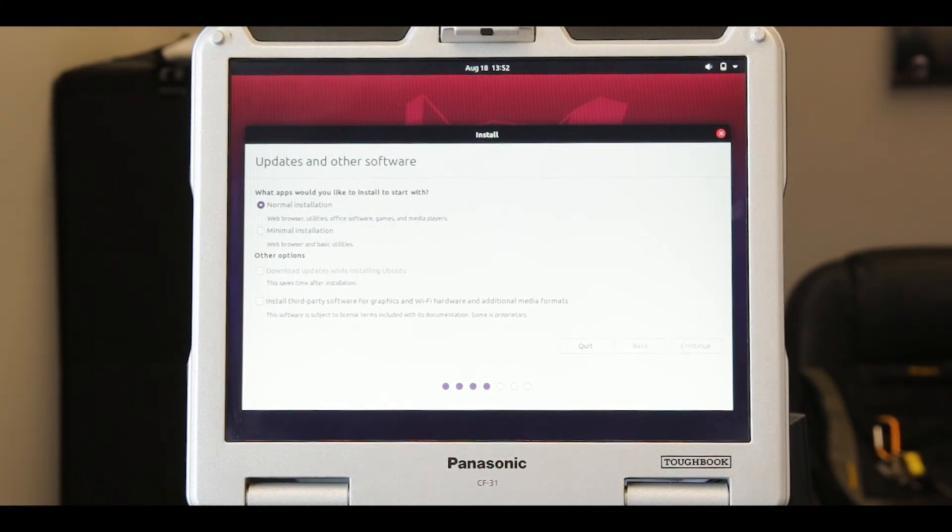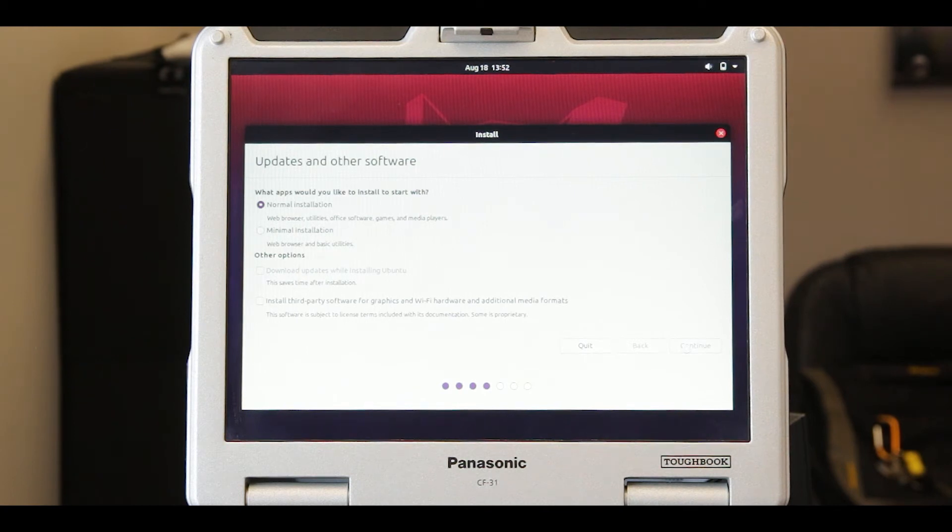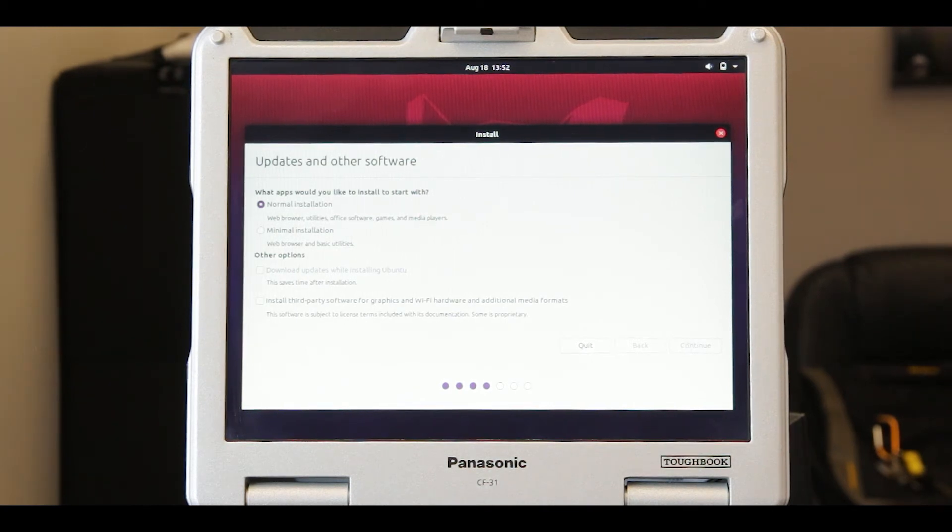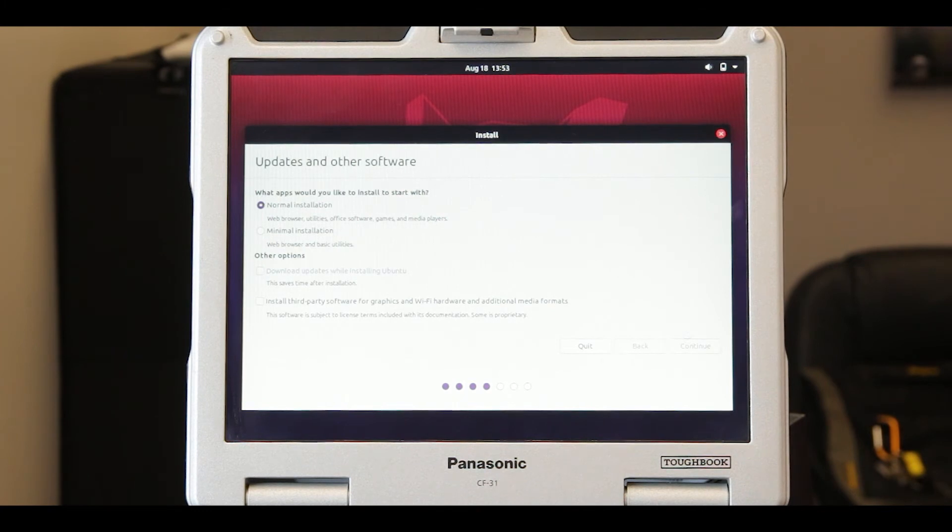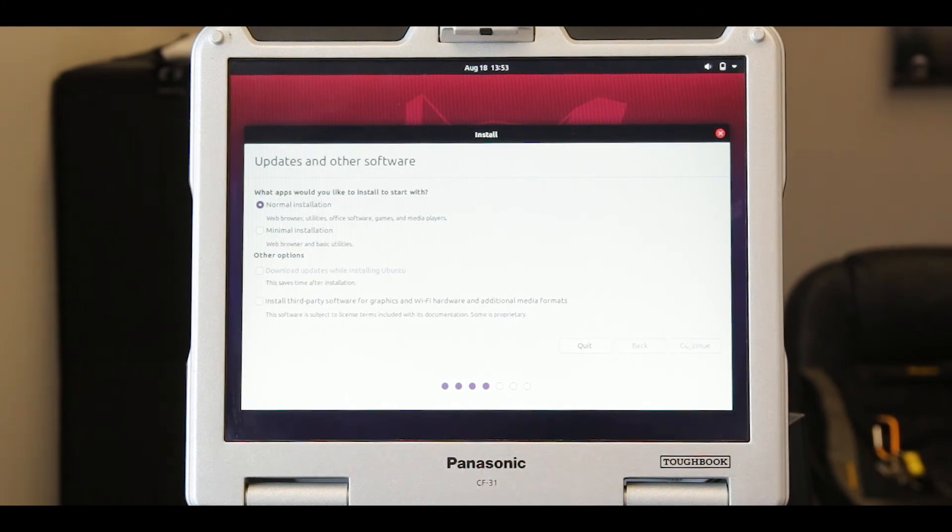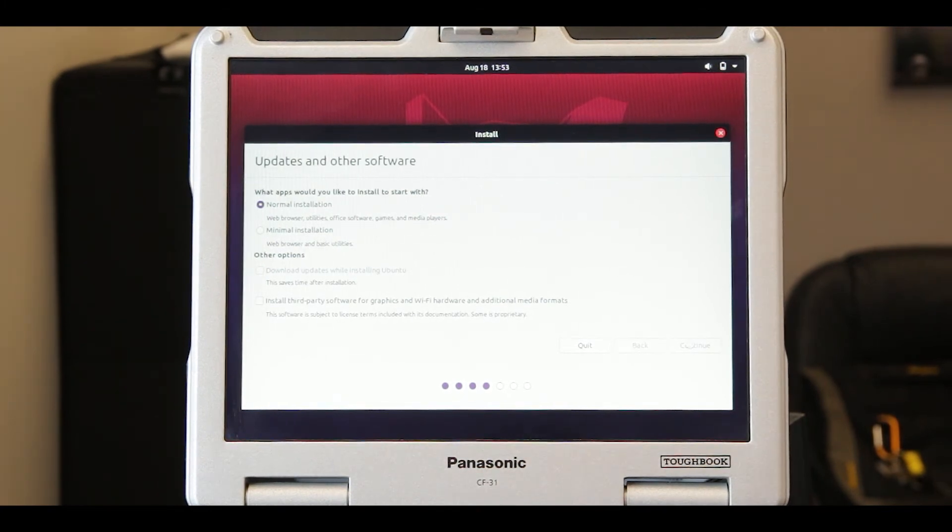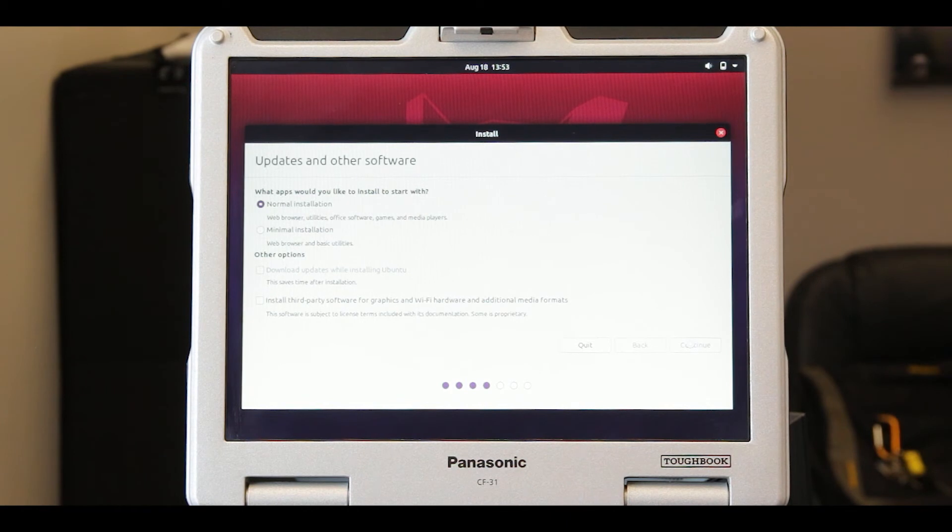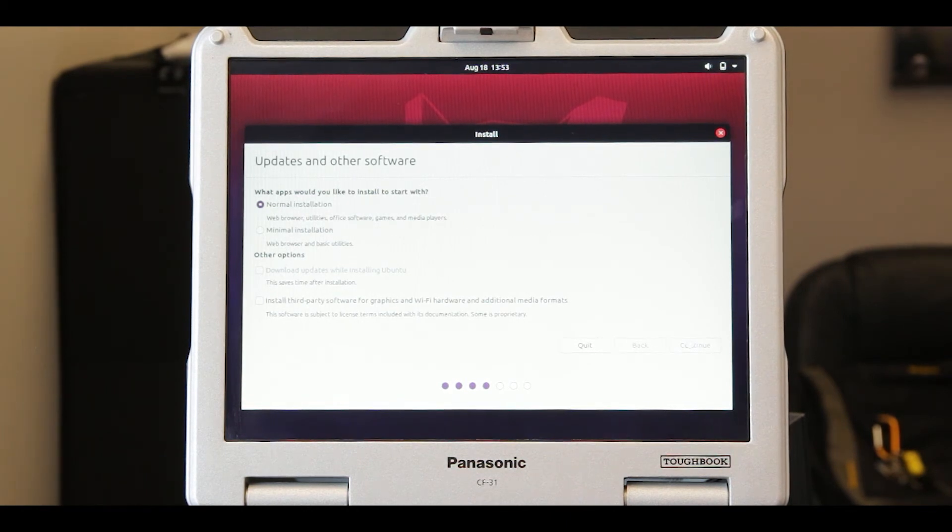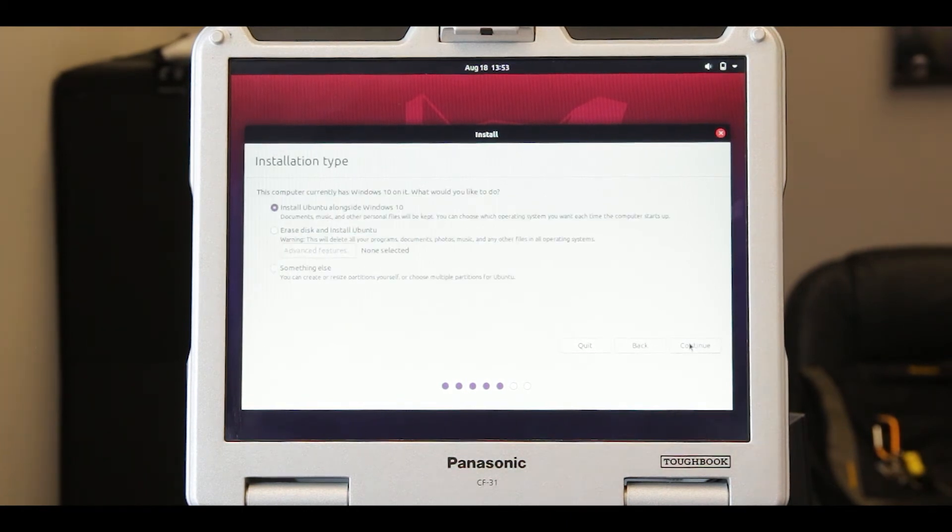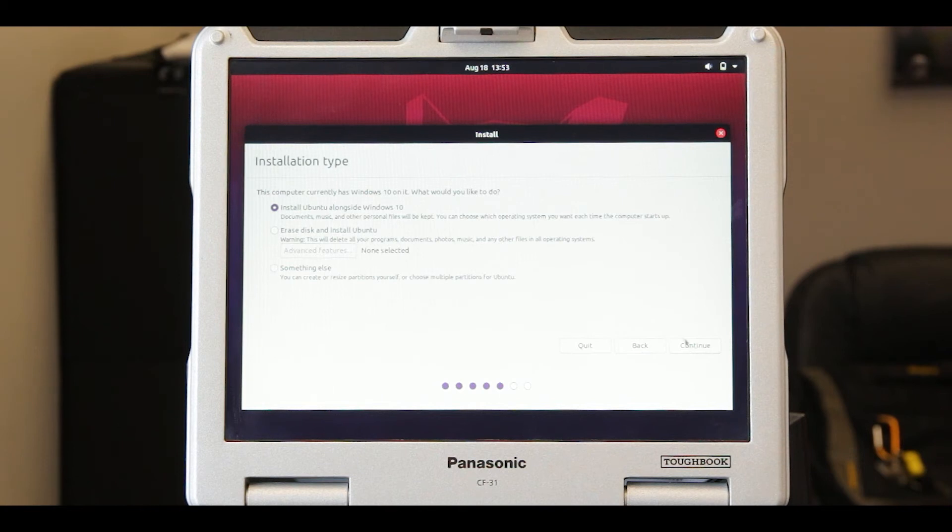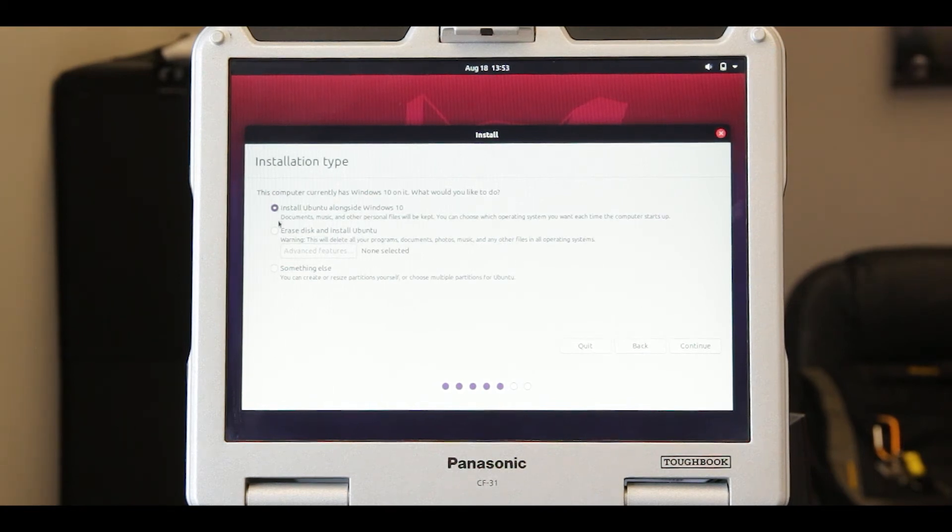Now, depending on whether your disk is clean or has another operating system on it, the options may look different at this point. For this example, there was a previous Windows 10 load on the hard drive before loading Ubuntu. If your hard drive doesn't have any data on it, the only option you should see is erase disk and install Ubuntu.